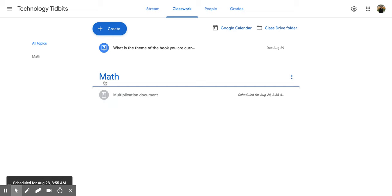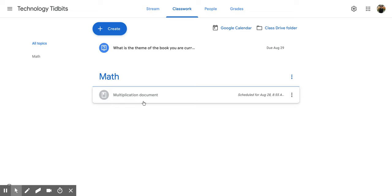So you'll notice that it's under this topic. It's gray because it's not quite out there yet. I can see it because I've made it but my students won't be able to until that scheduled time.